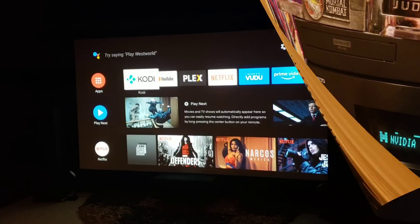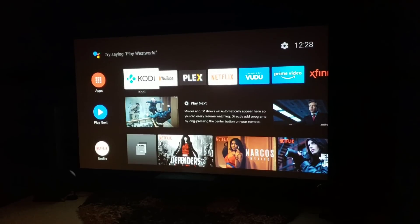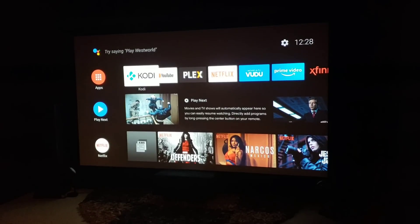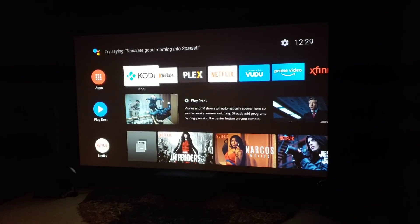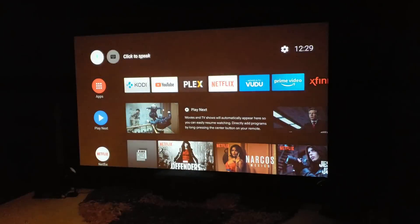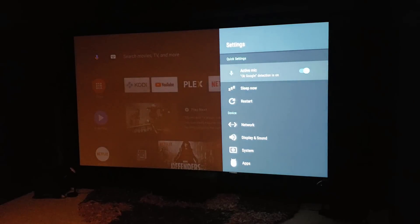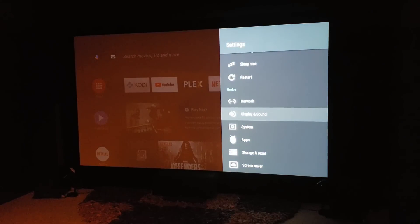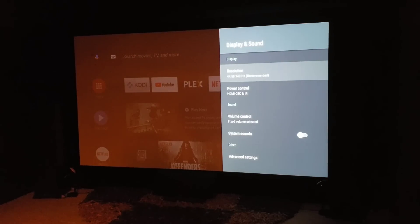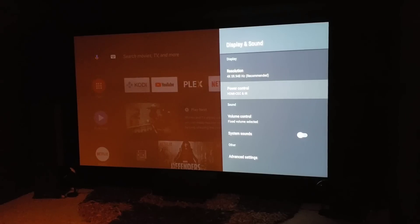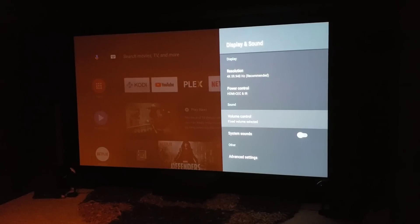I'm on the main Nvidia Shield screen — this is the latest Oreo update, the newest Android update, so you get the nice interface. I'm going to settings and down to display and sound to show you exactly what I have. Currently it's set to 4K, of course for the projector, and power control is on.